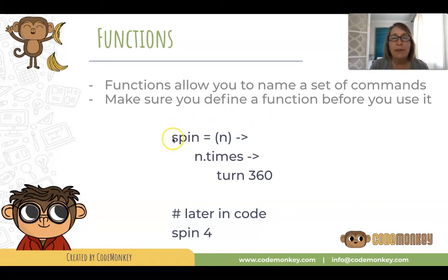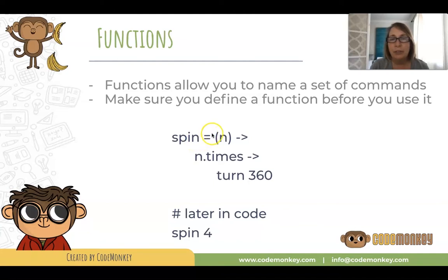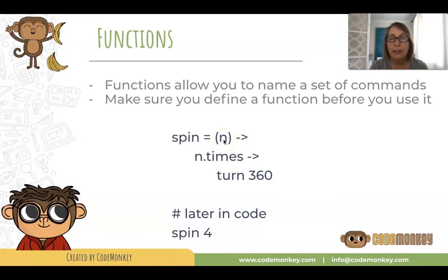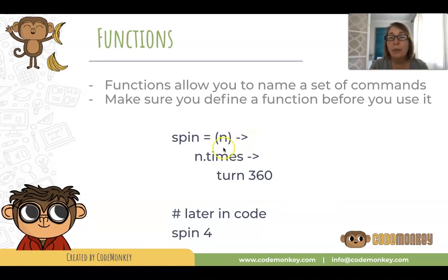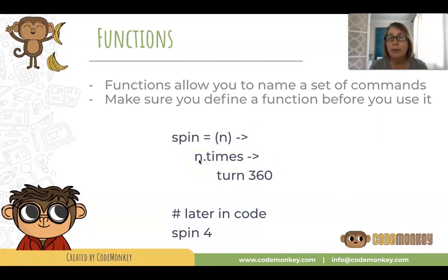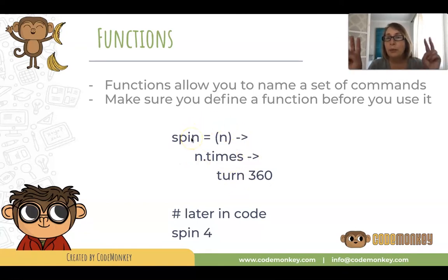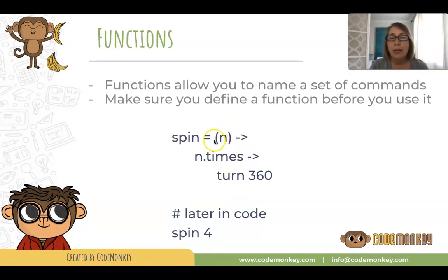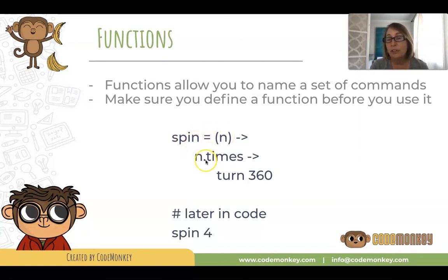Here's an example. I have a function called spin with an equal sign and in parentheses is the parameter of my function. More on that later. Then a dash greater-than sign, and within the function you can use that parameter so your function becomes programmable. You can pass different values into this parameter.